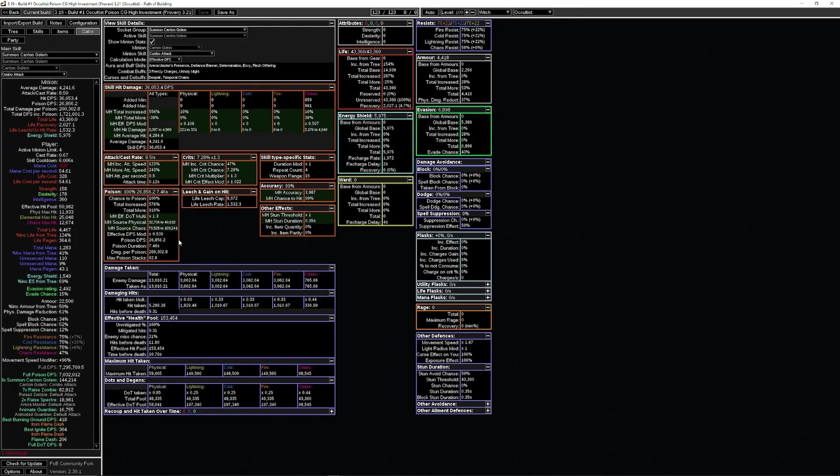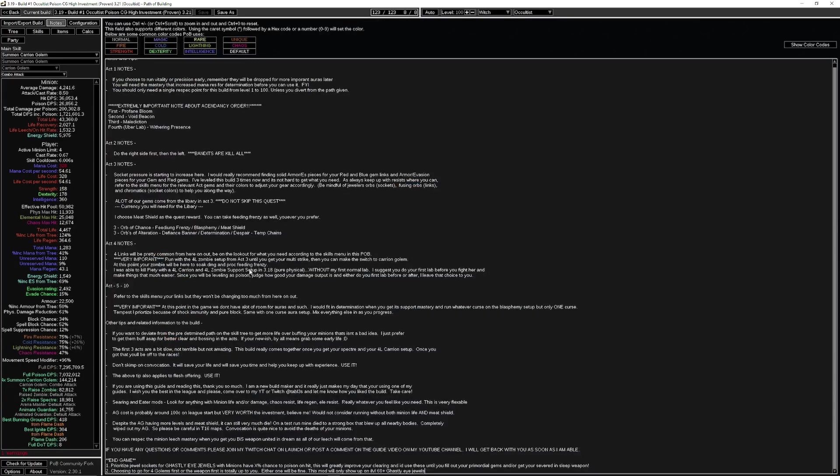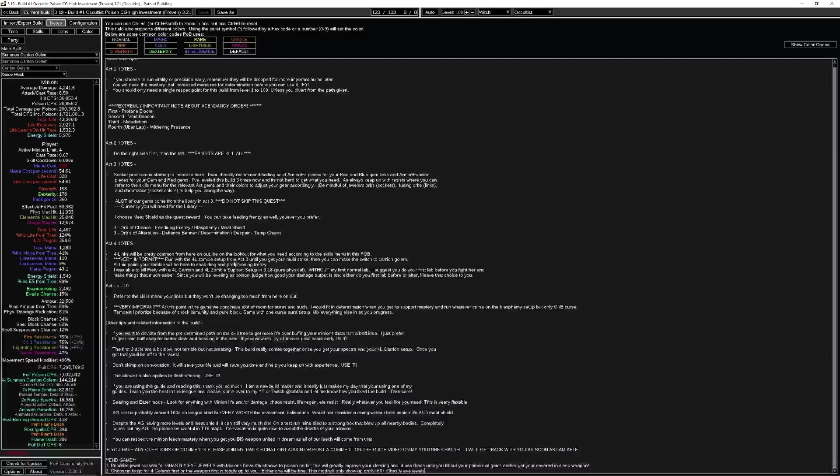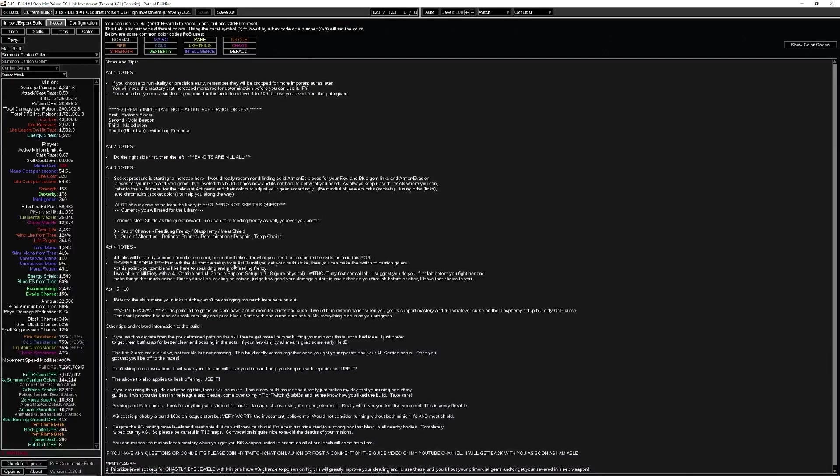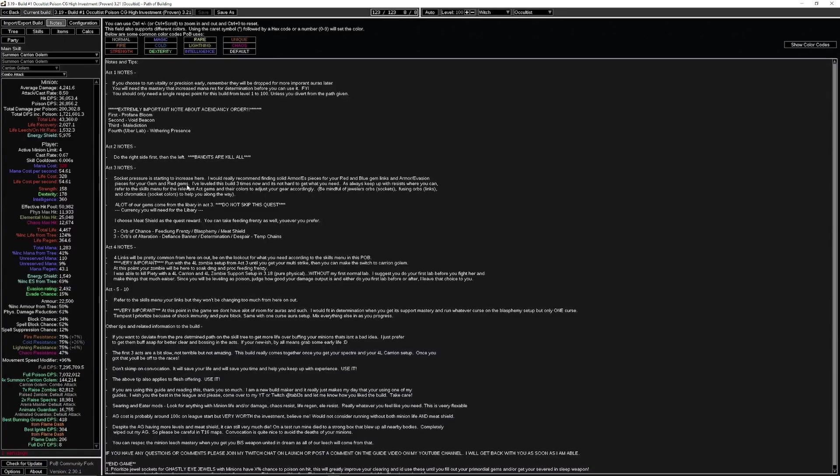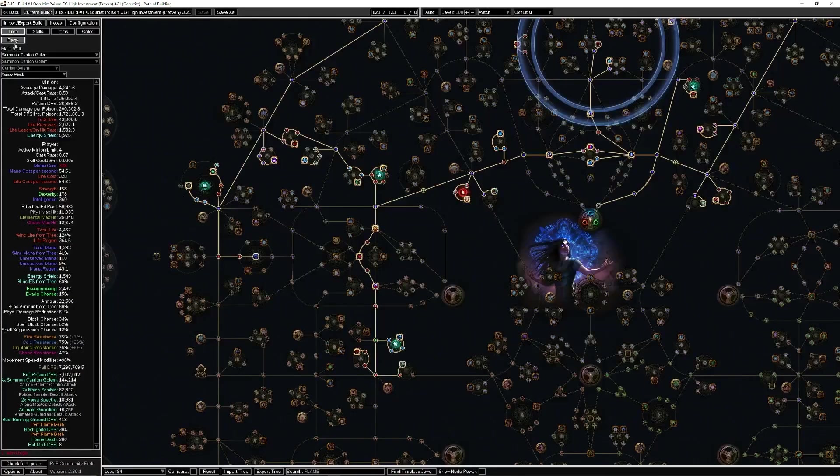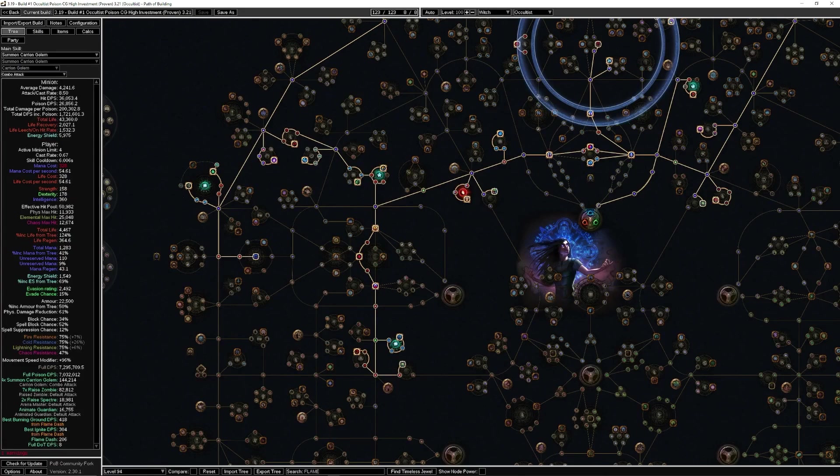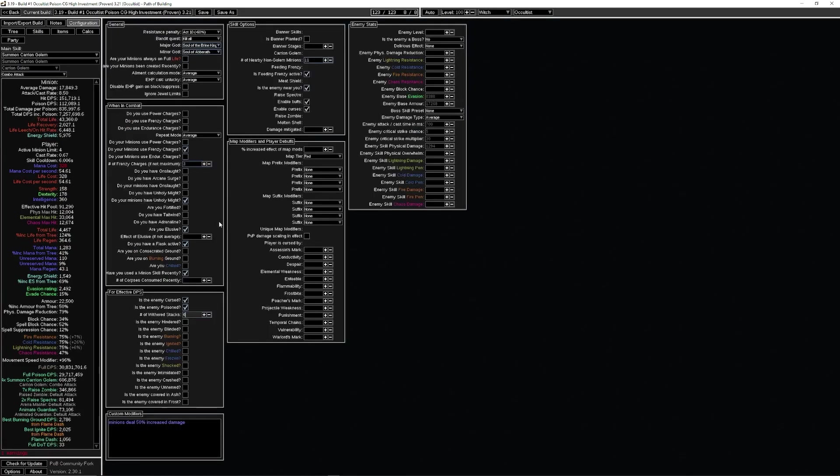There you go. A few notes here for anyone who wants to do any leveling. These notes are also in the league start POB as well. That's it, that's the build.